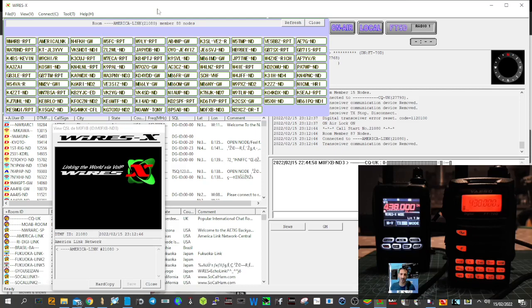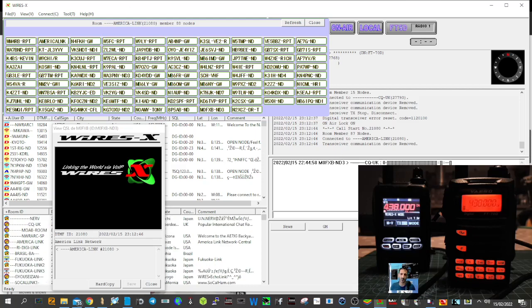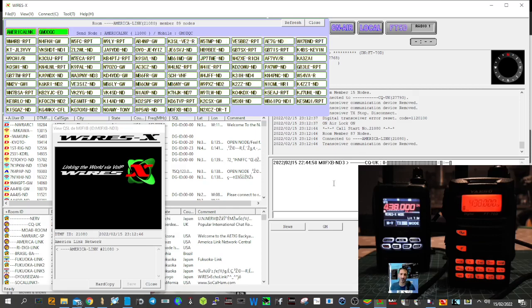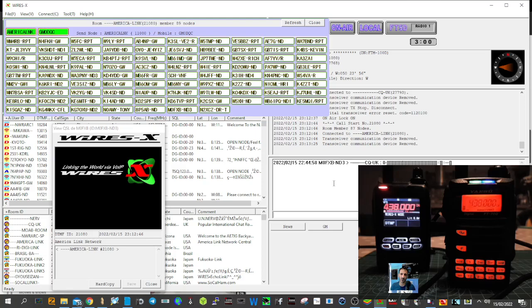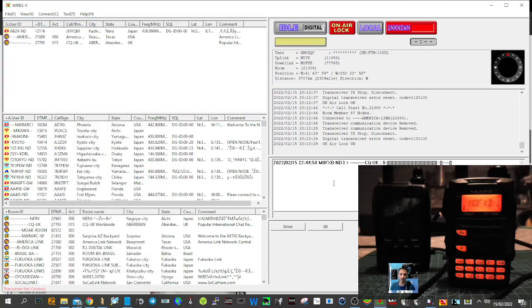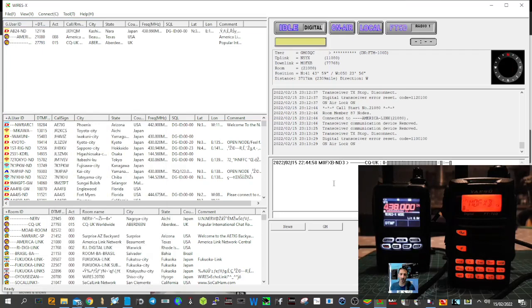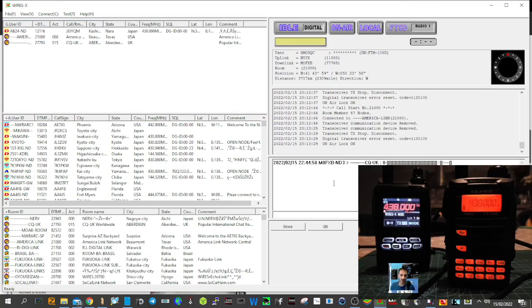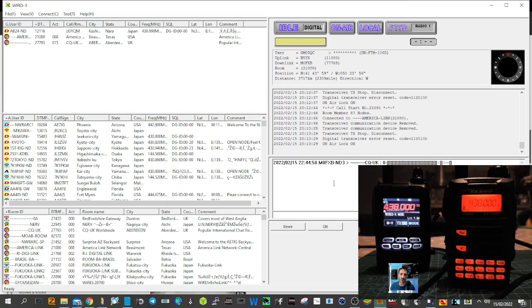I think the FT70 is an excellent device. It does WiresX, it has DG ID mode. You can see I've got a bad internet connection there, but you get the idea. Normally it is faultless and there aren't any internet problems.